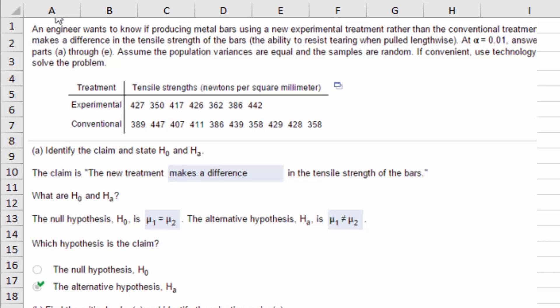Hi folks, this is Don. I want to go over a problem that you will see something like this on the final exam and quizzes out of chapter 8.